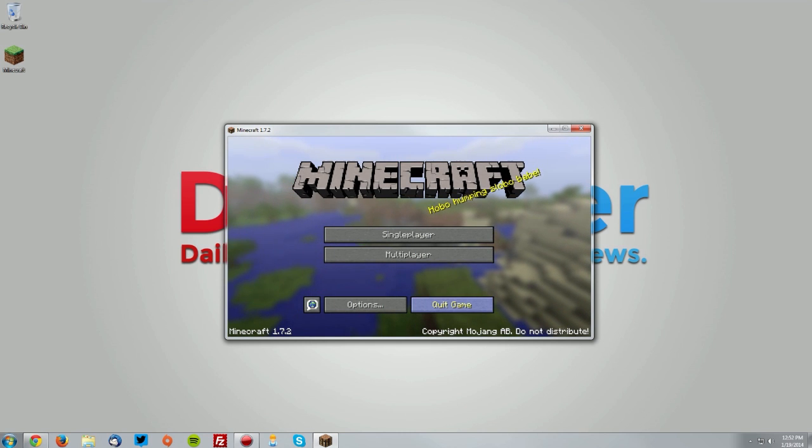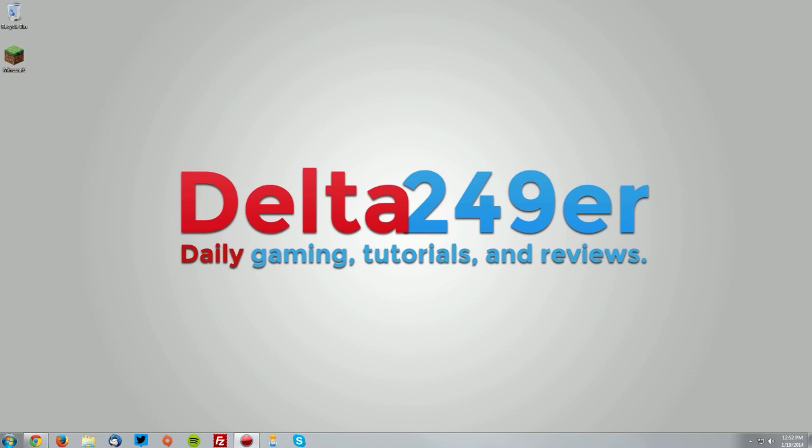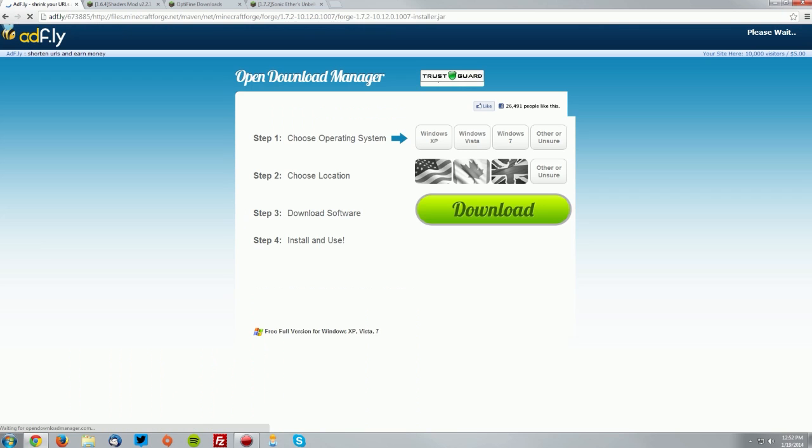Once you get to the menu, click quit game and go into your web browser and go to the files.minecraftforge.net page which is linked in the description and find the 1.7.2 latest download and click the installer.